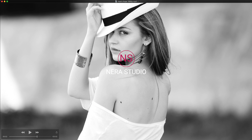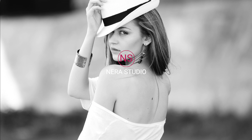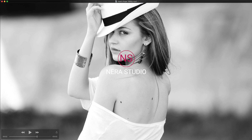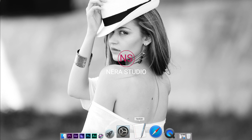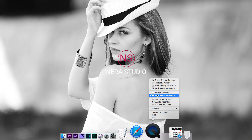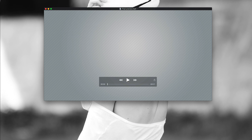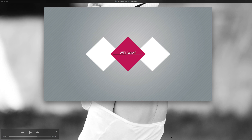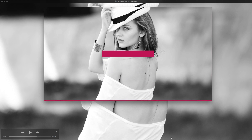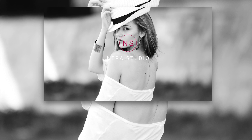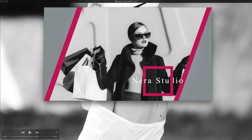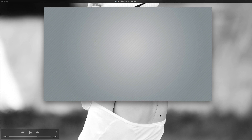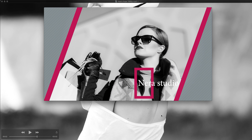Hello, welcome to another Premiere Pro tutorial. As you can see on my screen, this is what we're going to be creating today. This is part three of the tutorial — let me show you the final result. As I promised in the first tutorial, which you can watch on my YouTube channel (link in the description), this is what we will be creating at the end.